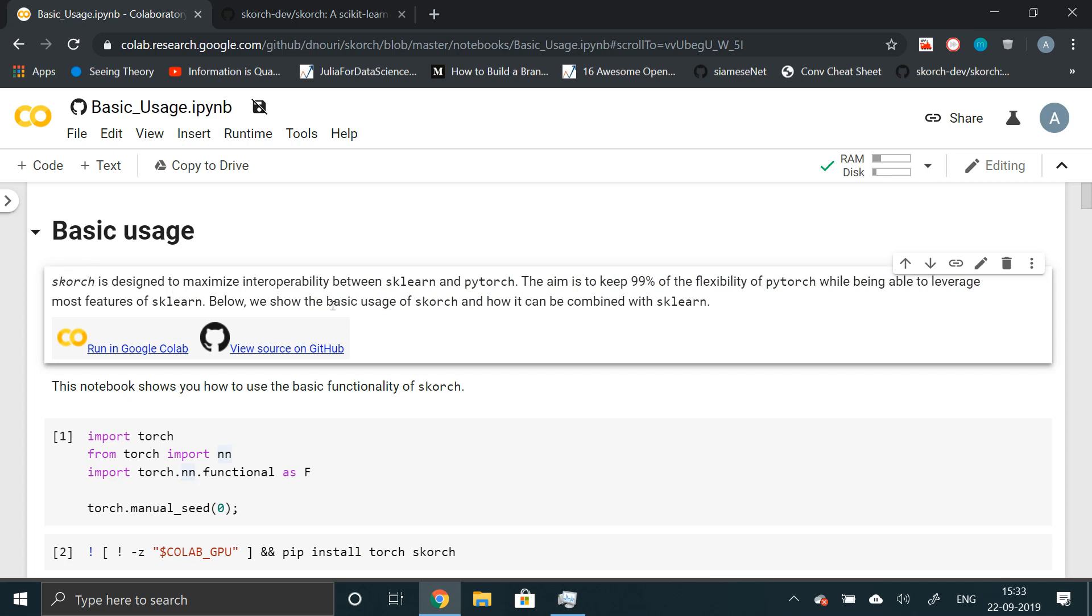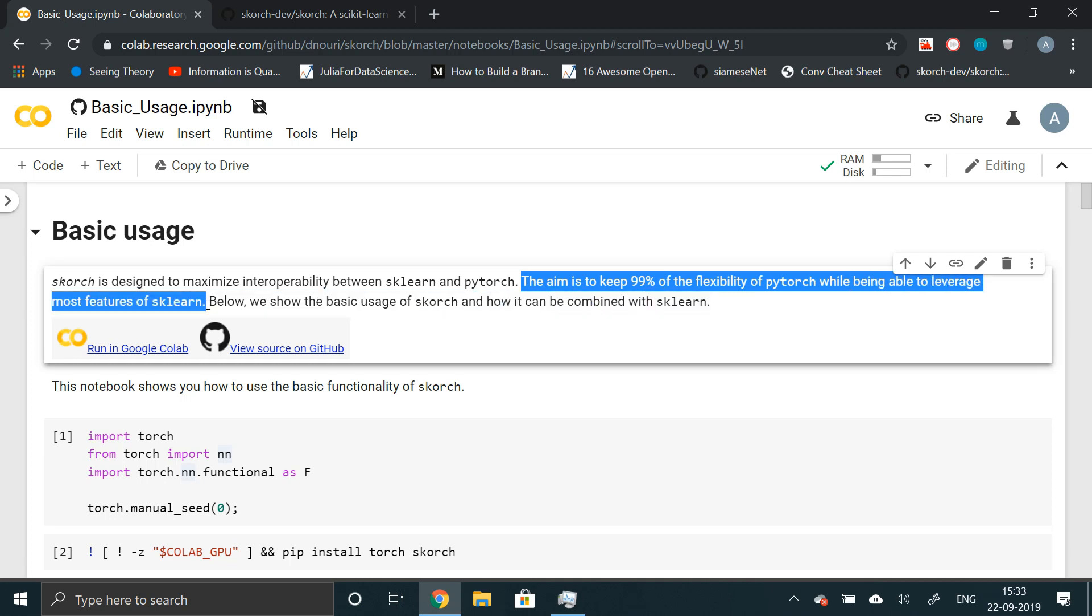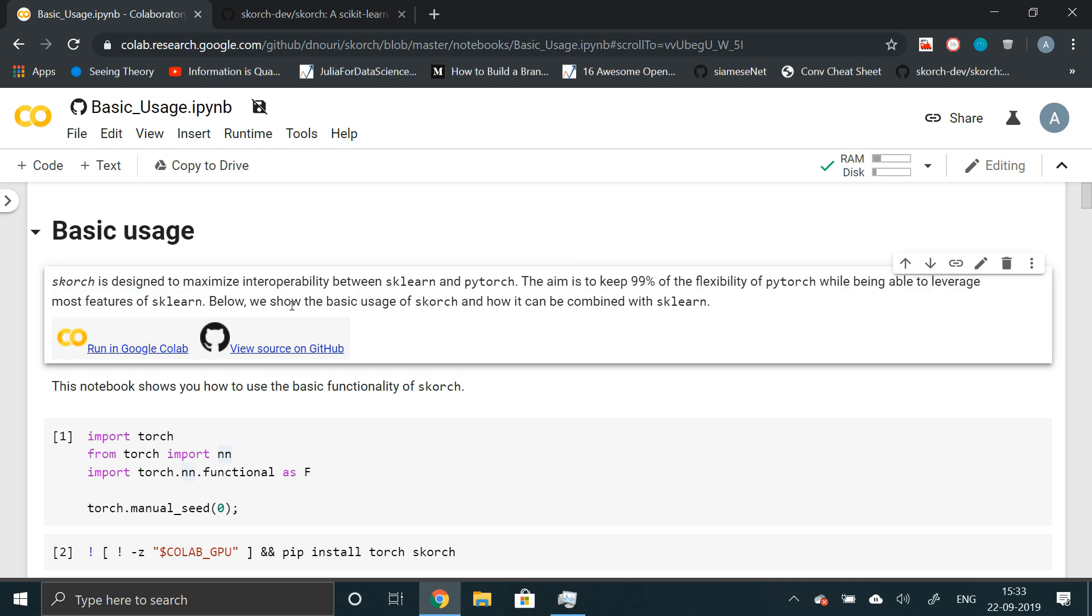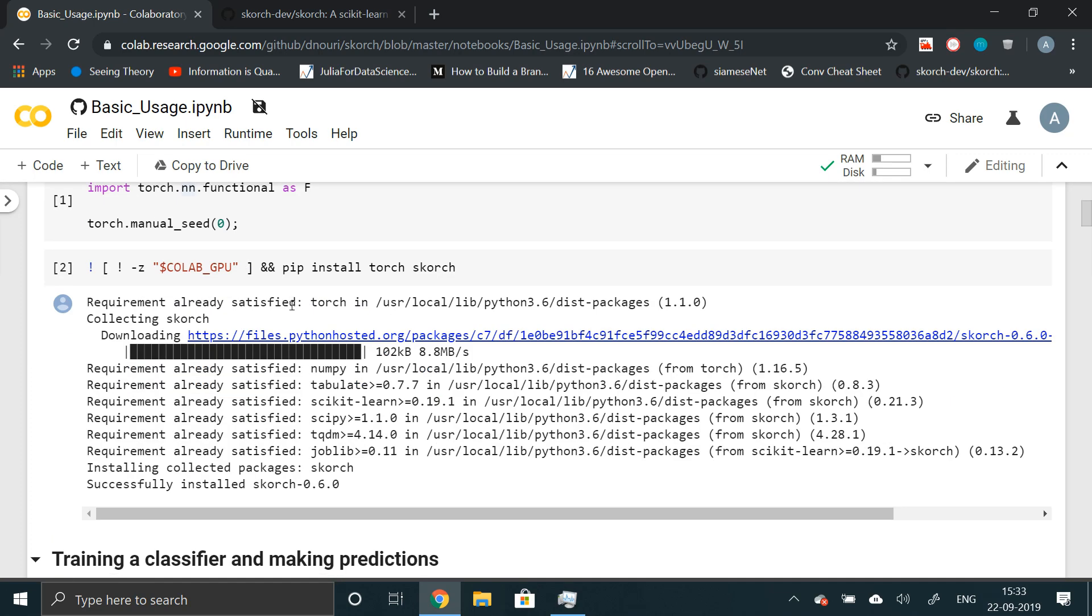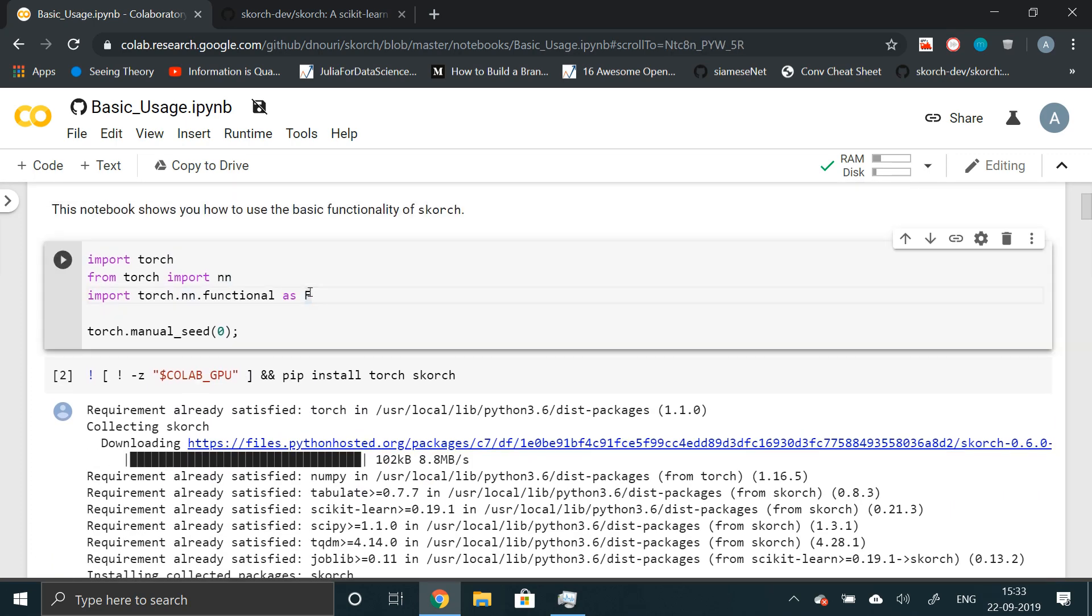Scorch is designed to maximize interoperability between sklearn and PyTorch. The aim is to keep 99% of the flexibility of PyTorch while being able to leverage most features of sklearn. So this is what I'm talking about. It has all the customizability of PyTorch. You don't have to make trade-offs between customizability and ease of use. We get both the things. Best of both worlds. So let's just get started with the code.